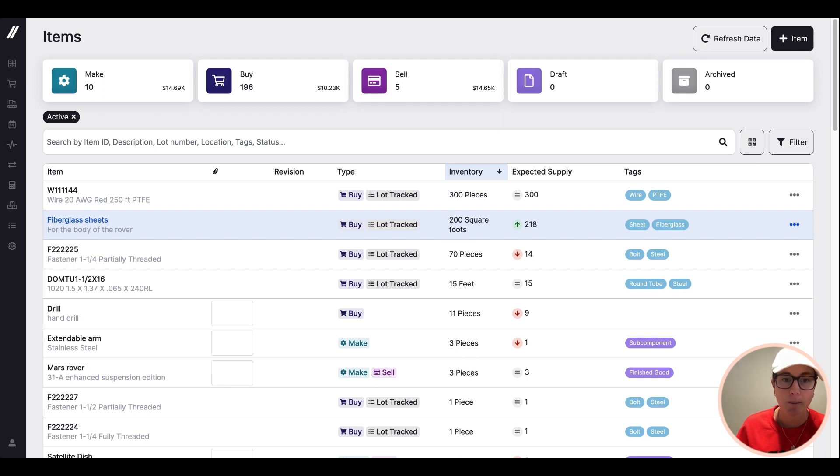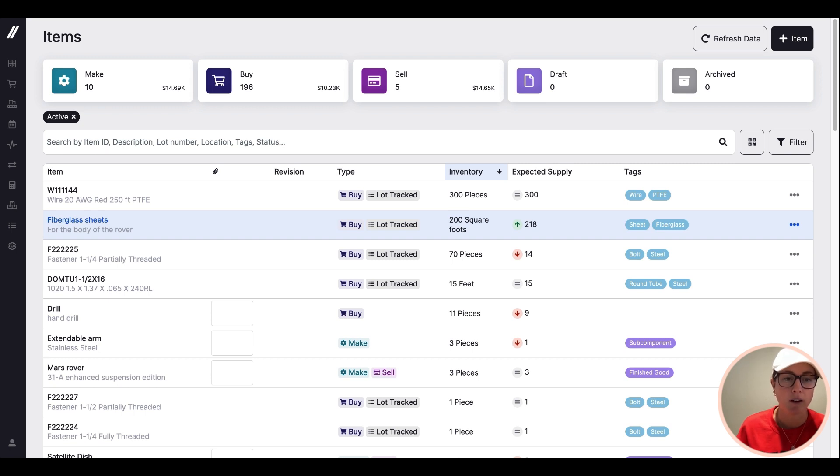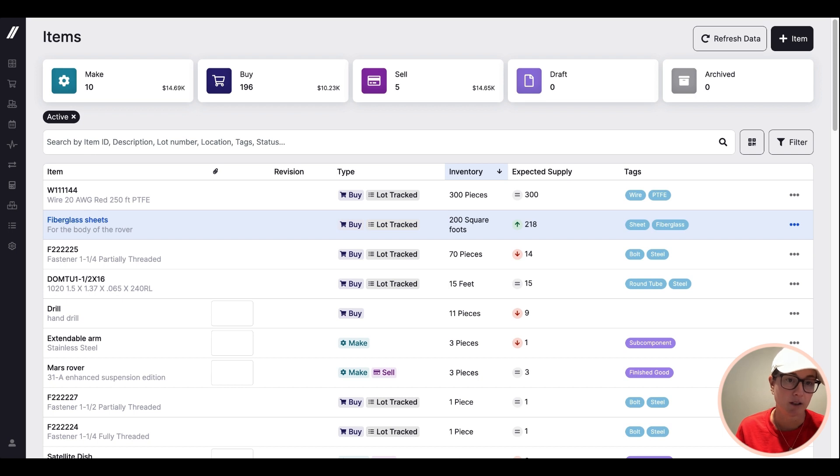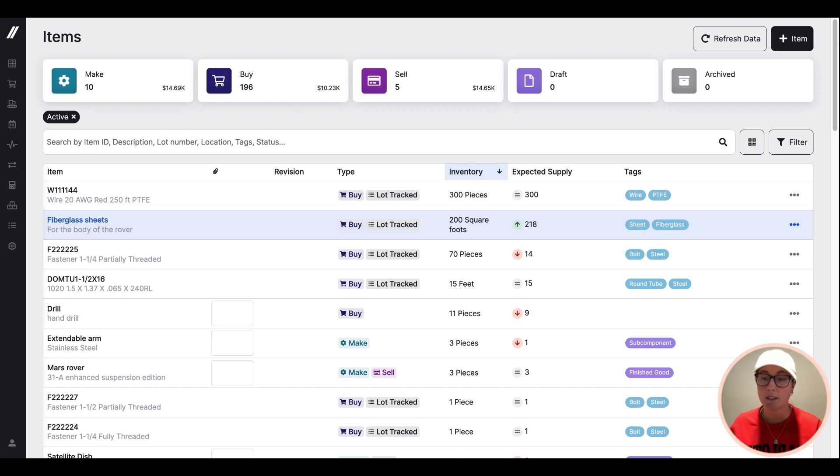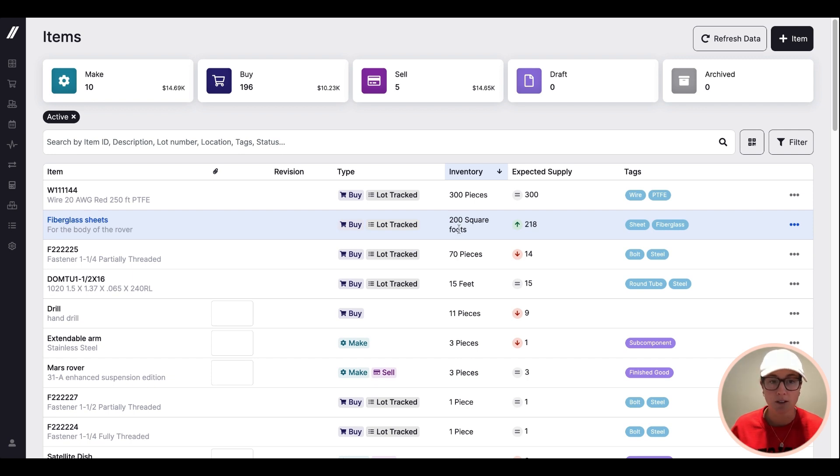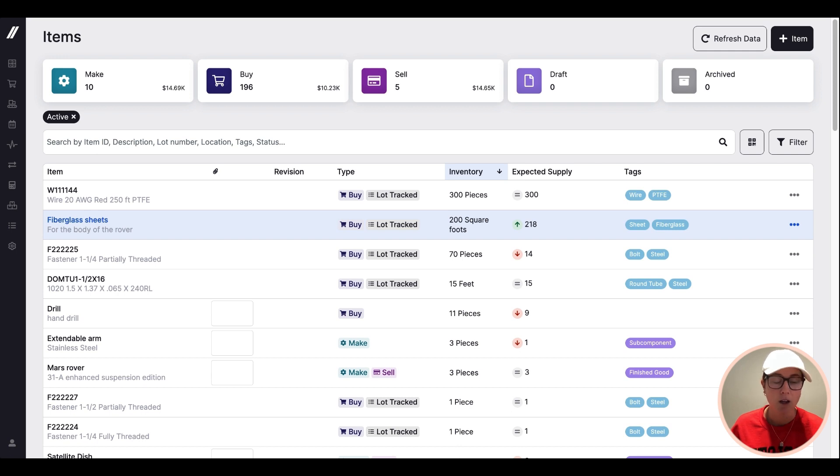Because in Fulcrum, this number is actually representative of what you have on the shop floor right this second. We always hear from customers coming off of other systems or spreadsheets that it's really difficult to keep that number up to date in real time if you're using systems or tools that weren't built around that concept.